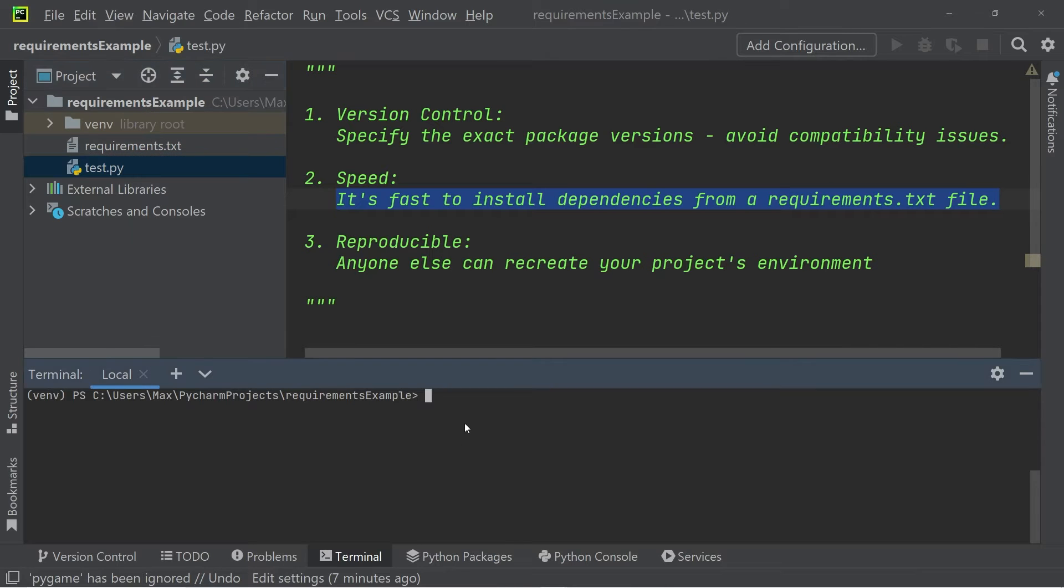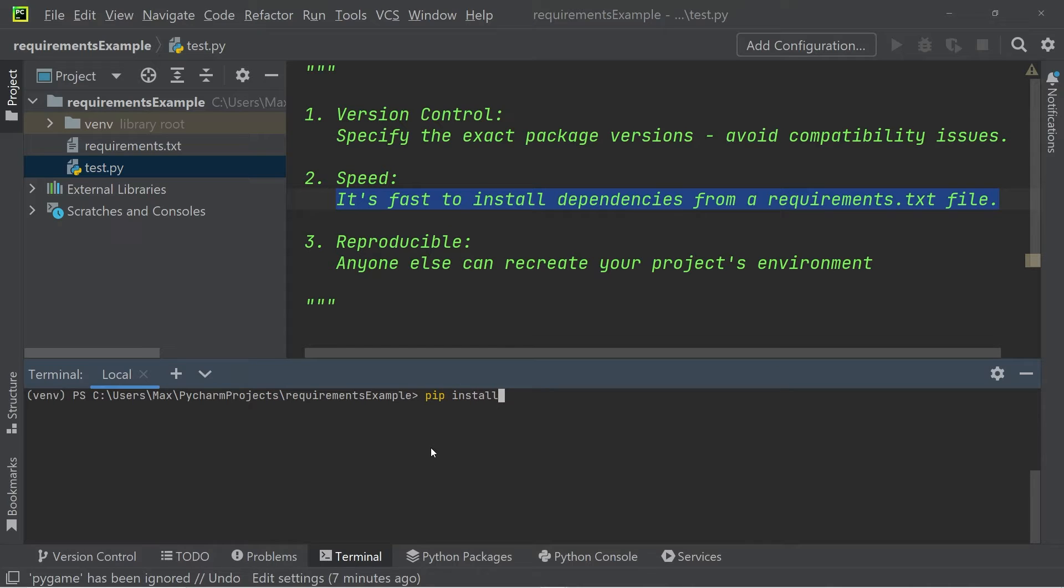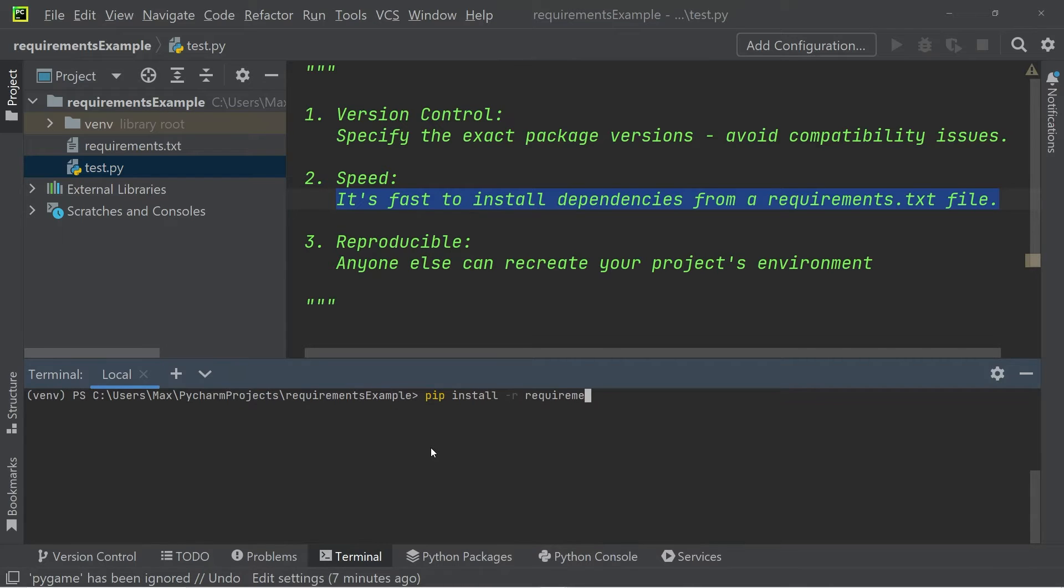What we can do is in the terminal, write pip install, and then minus r, and then requirements.txt.